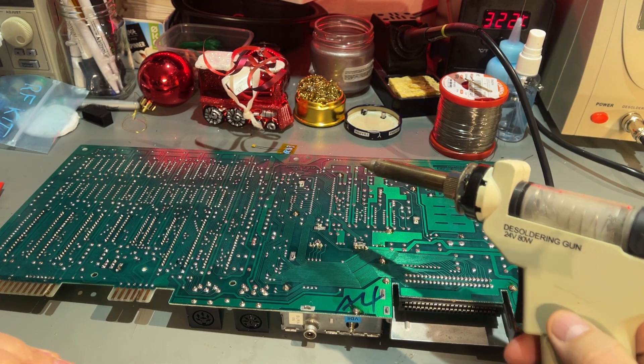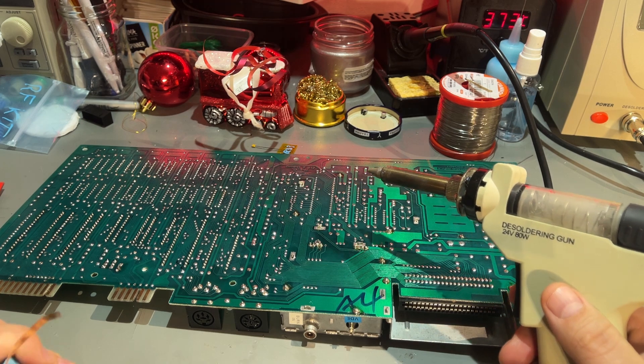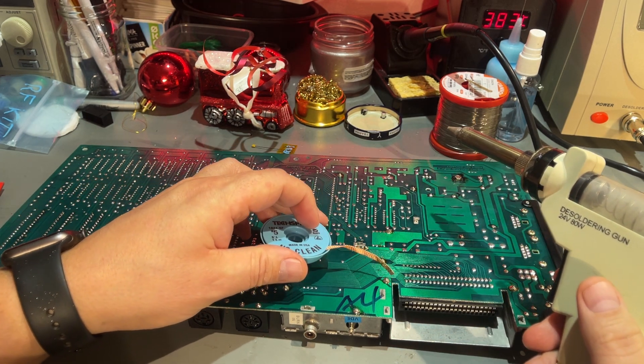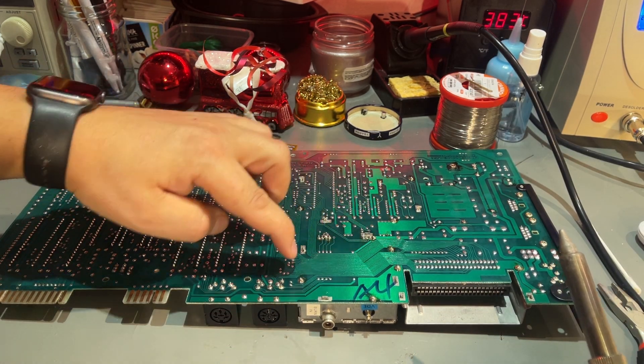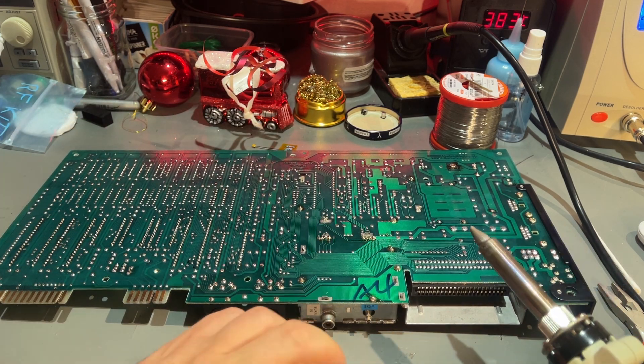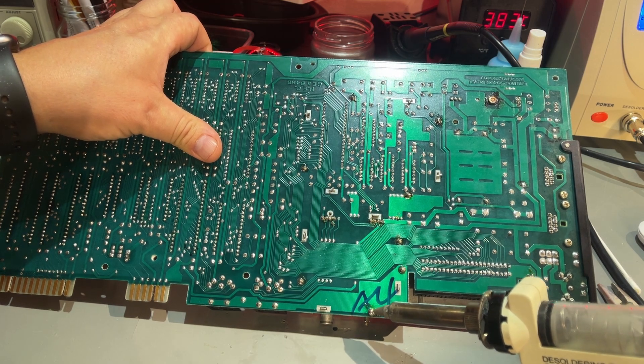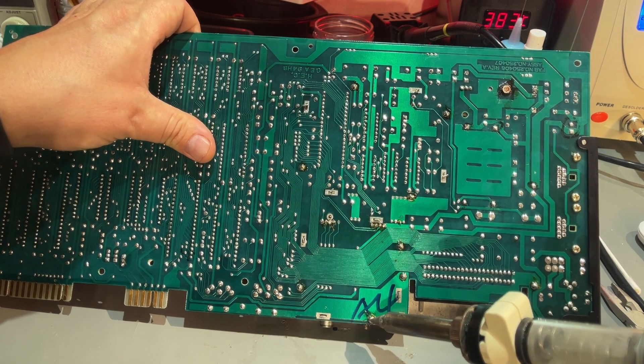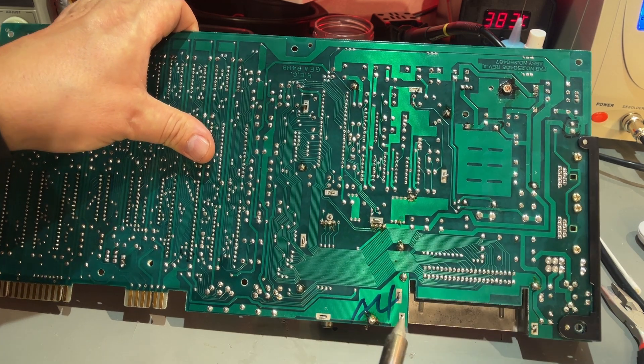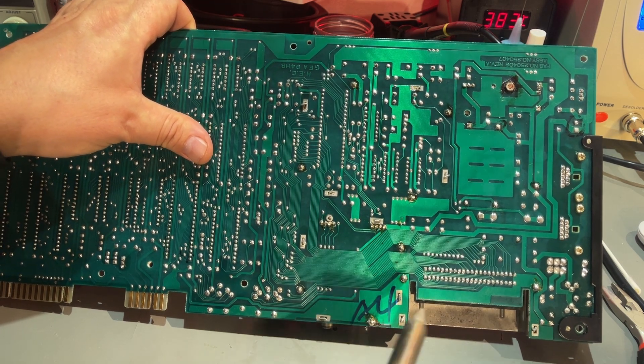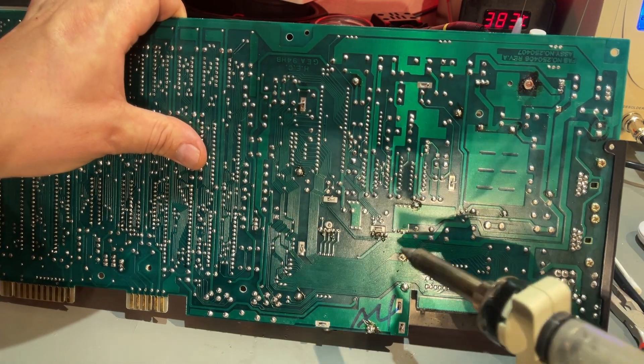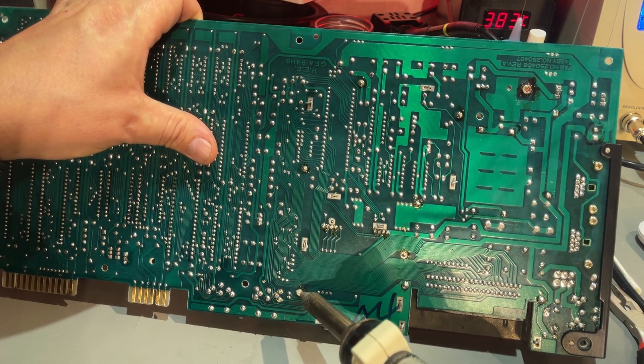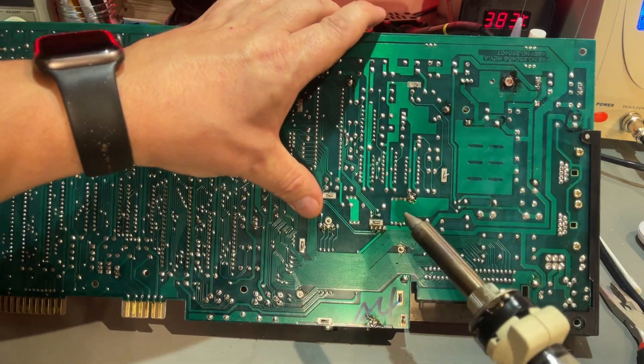I am gonna use my desoldering station to remove most of the solder, and then I might have to use some solder wick to get everything away. The difficulty is to heat up because there's so much metal.